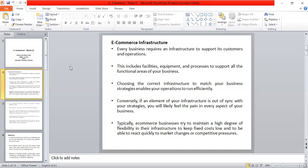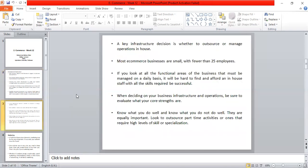E-commerce businesses try to maintain a high degree of flexibility in their infrastructure to keep fixed costs low, and to be able to quickly react to market changes. Market rates can go up and down, and competitive pressure from other companies can be addressed effectively with a flexible infrastructure.